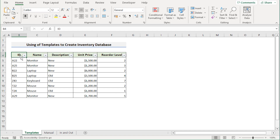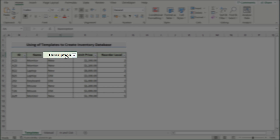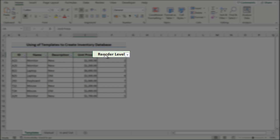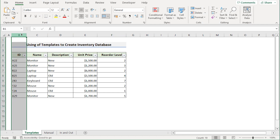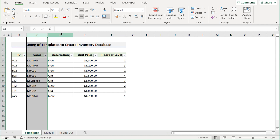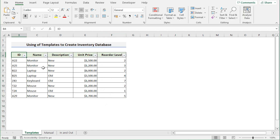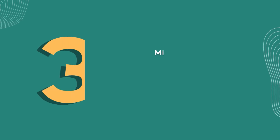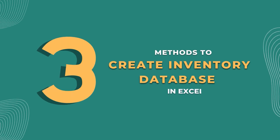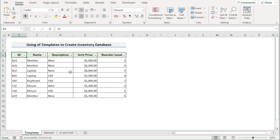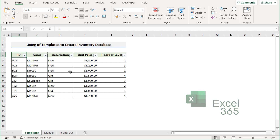At first, we have the product ID, name, description, unit price, and reorder level in columns B, C, D, E, and F. Now, we'll try to show you three possible methods to solve this problem. We'll be using Microsoft Excel 365 to describe the whole video. So without any further discussion, let's get started.